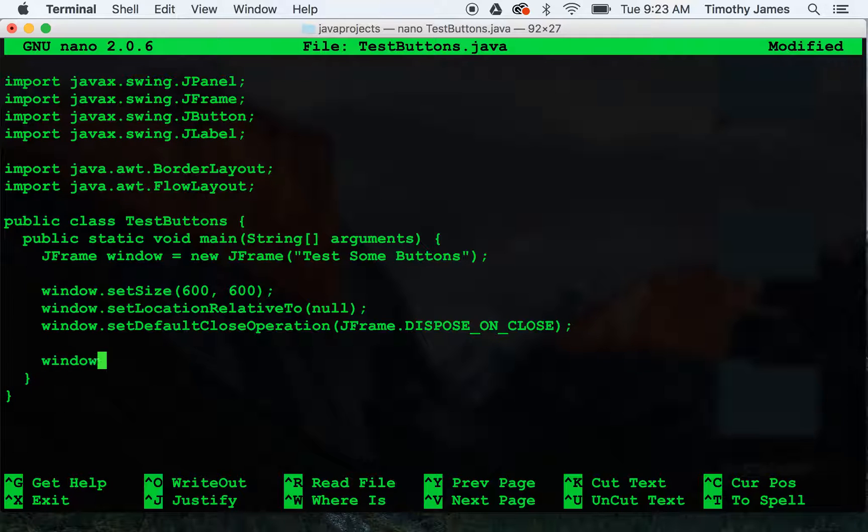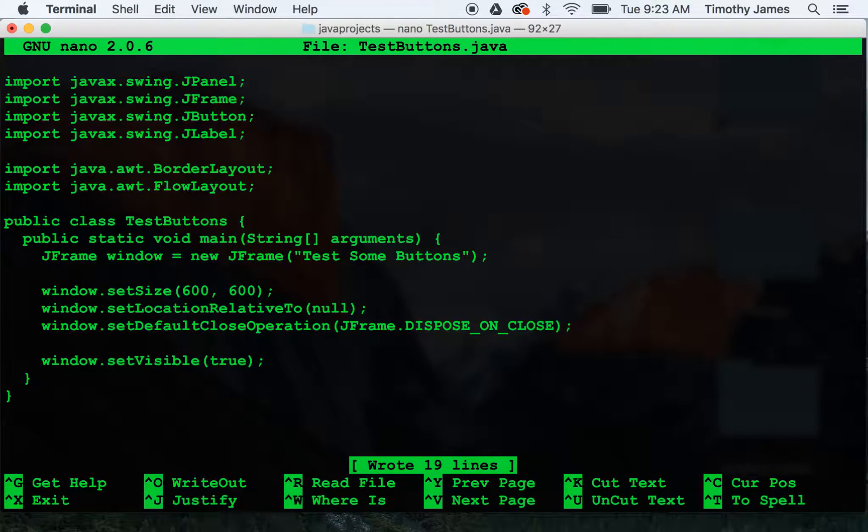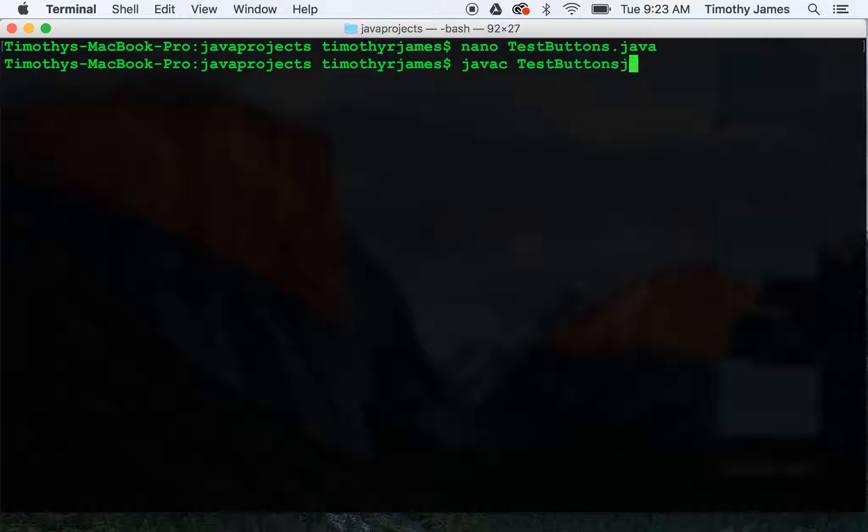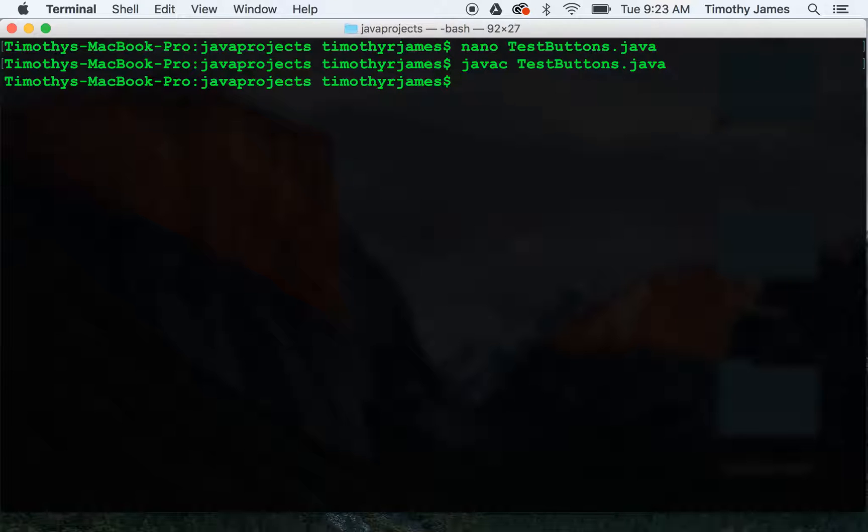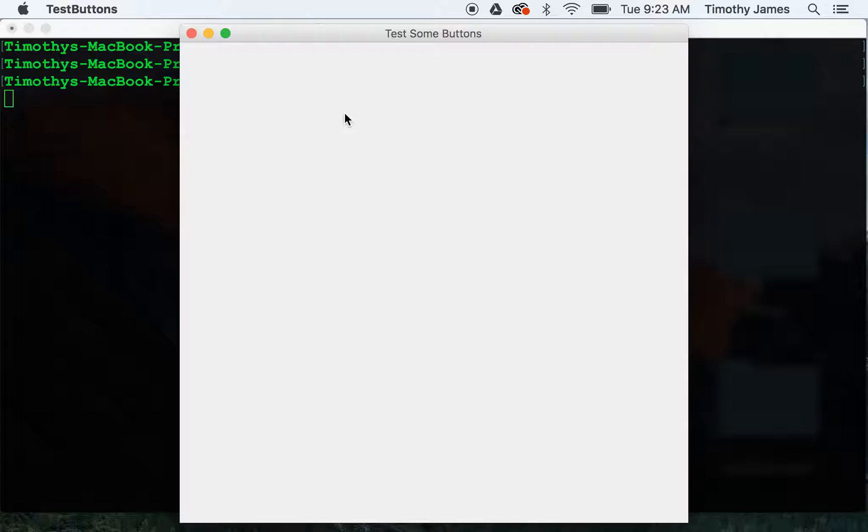Then we'll show it. Now let's write it out. We'll compile javac testButtons.java, then java testButtons.